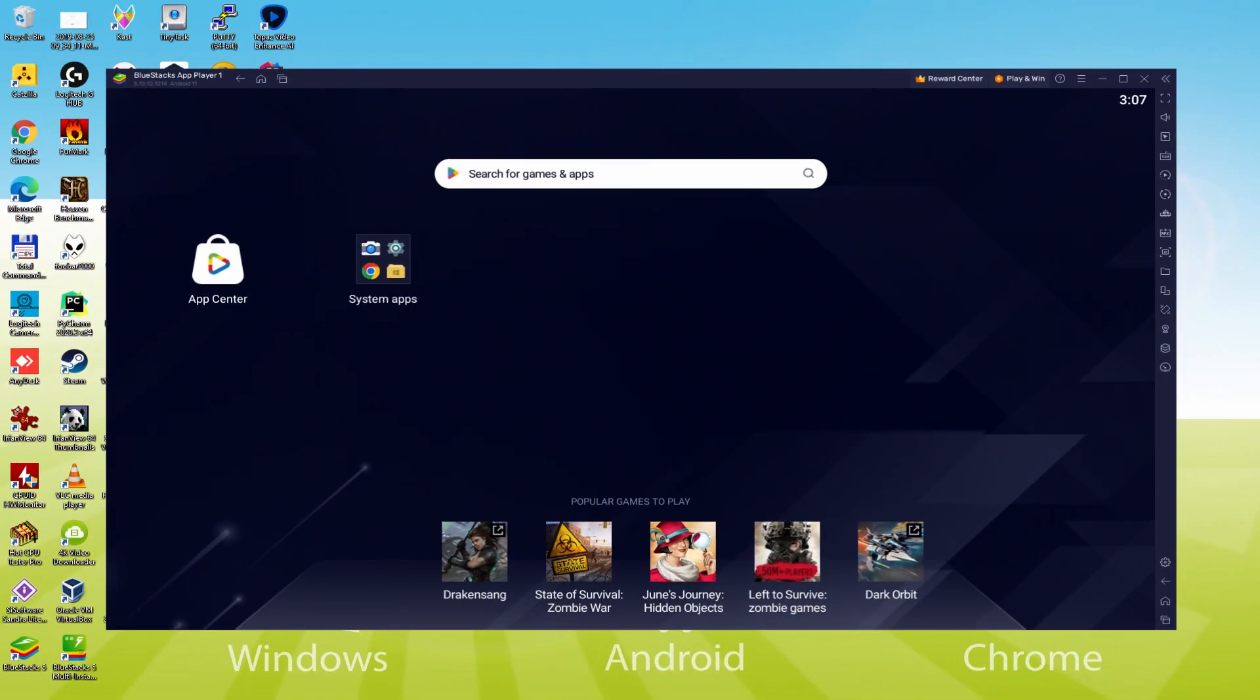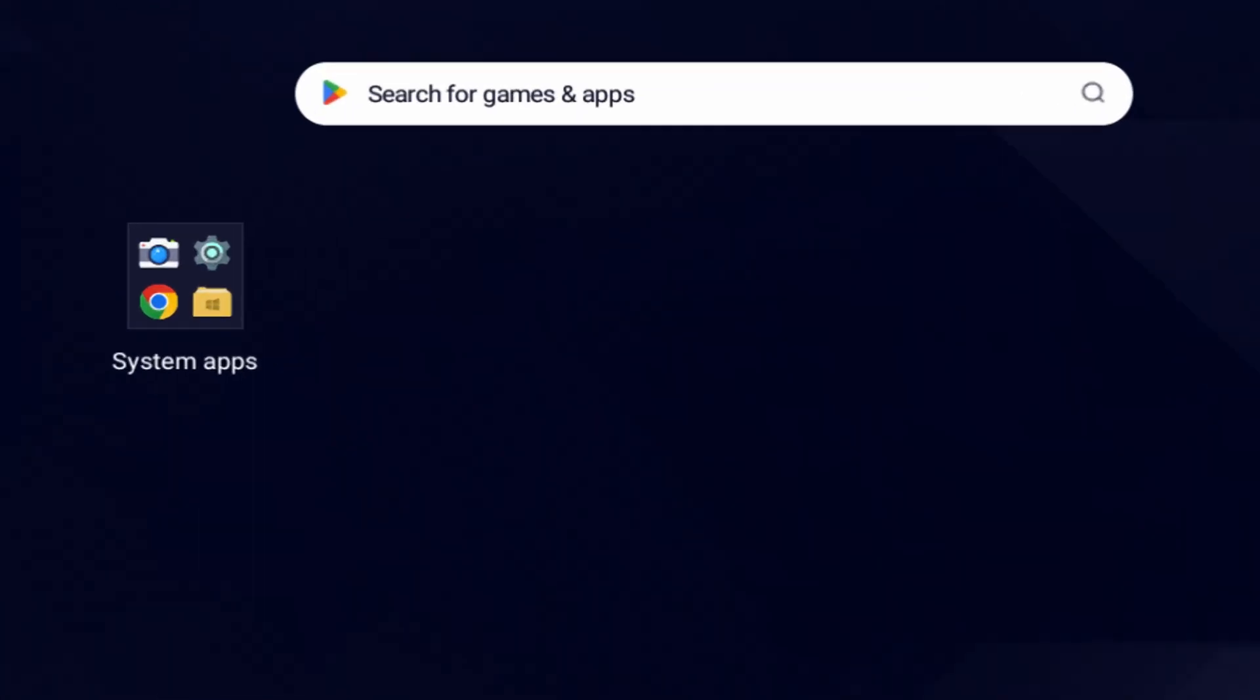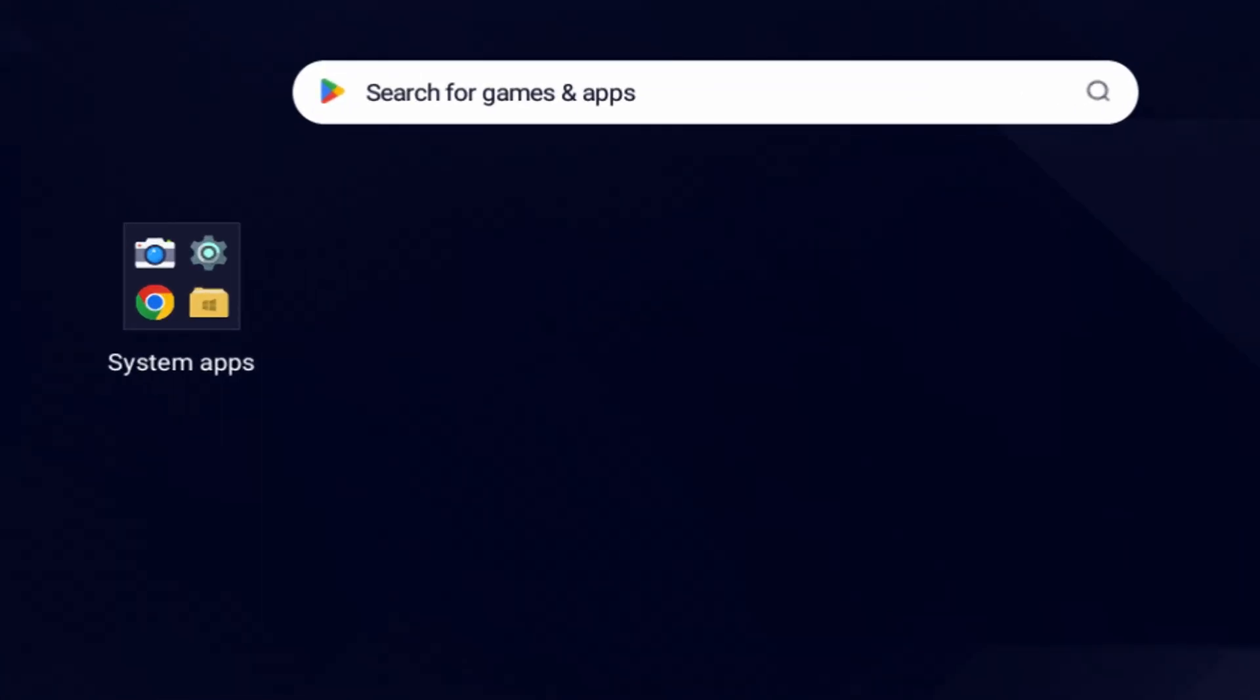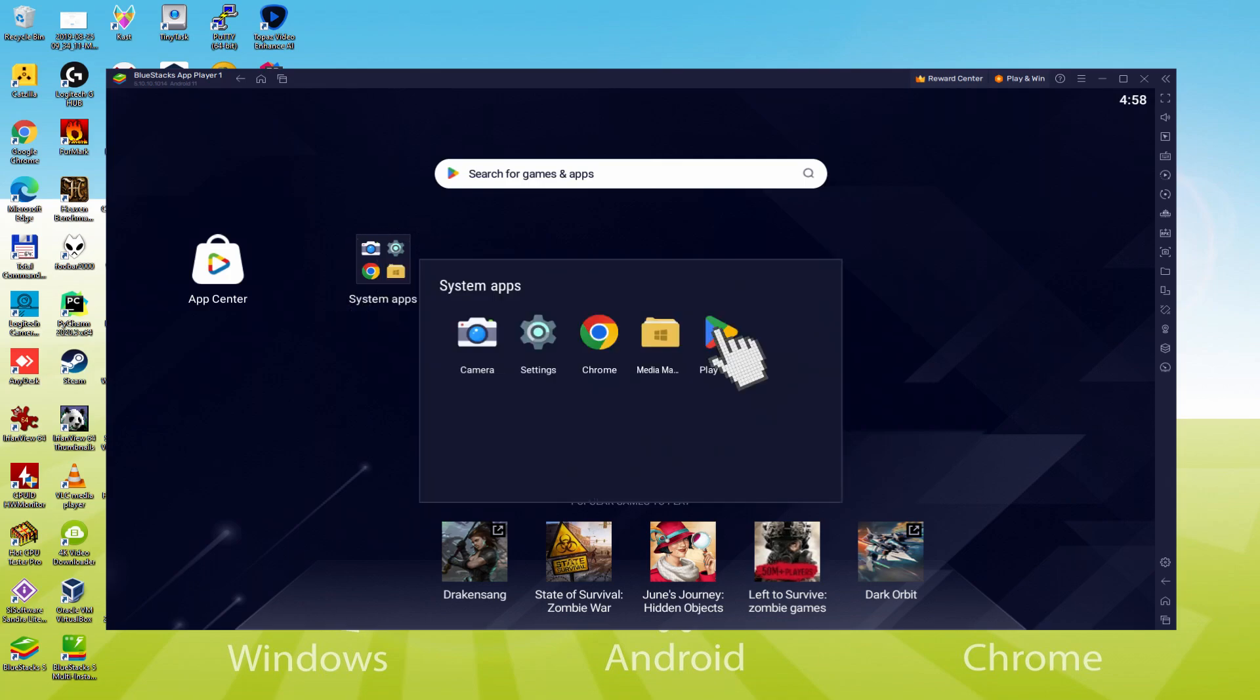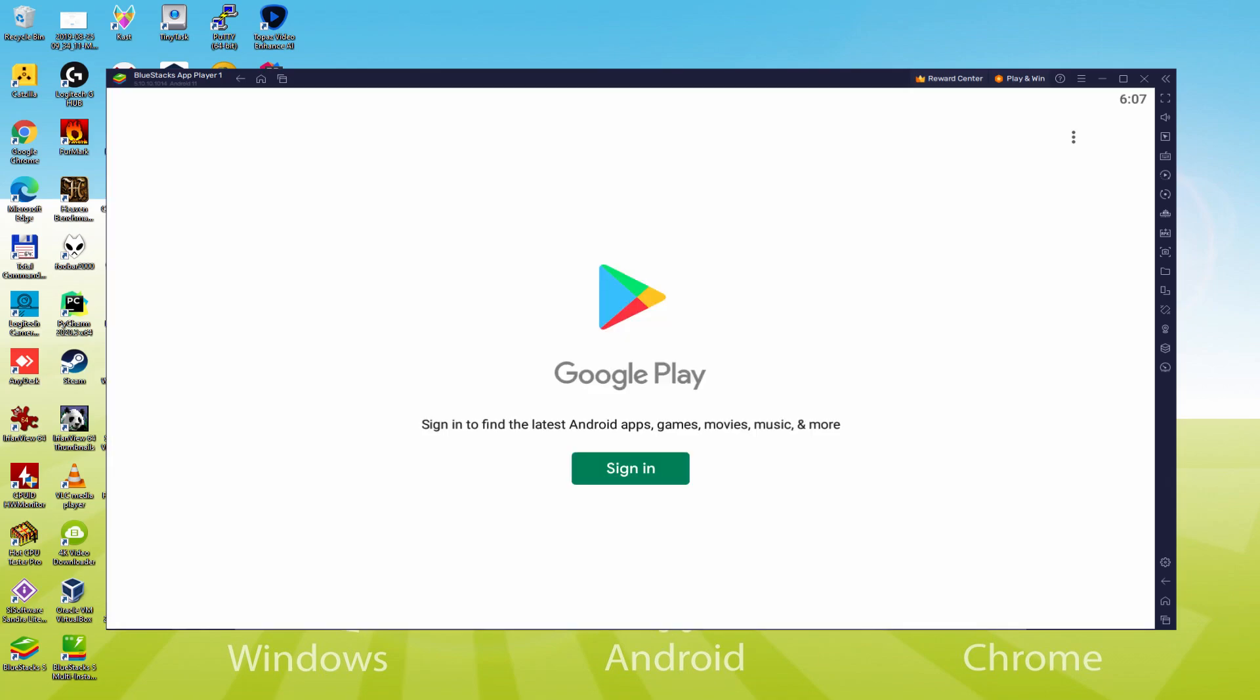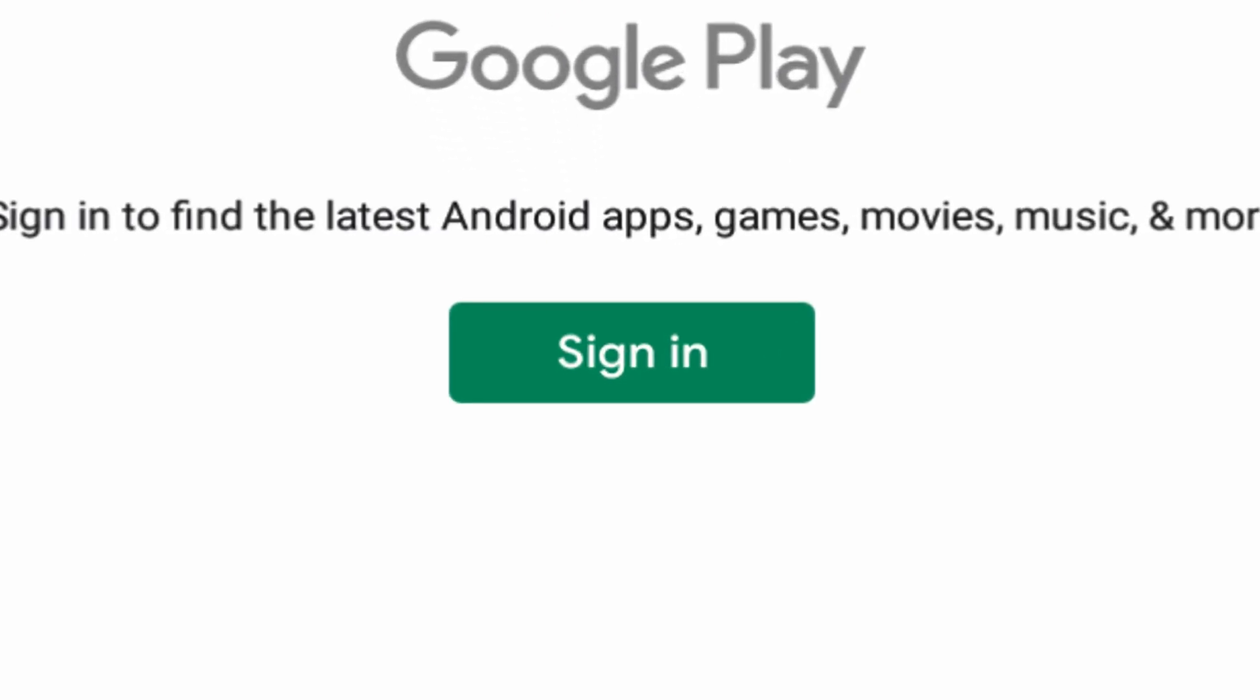Let's conduct the following step, which is to begin browsing the Google Play Store. To execute this we will go here to System Apps, we click. And we'll click on Play Store. As you can see now the Google Play is started.